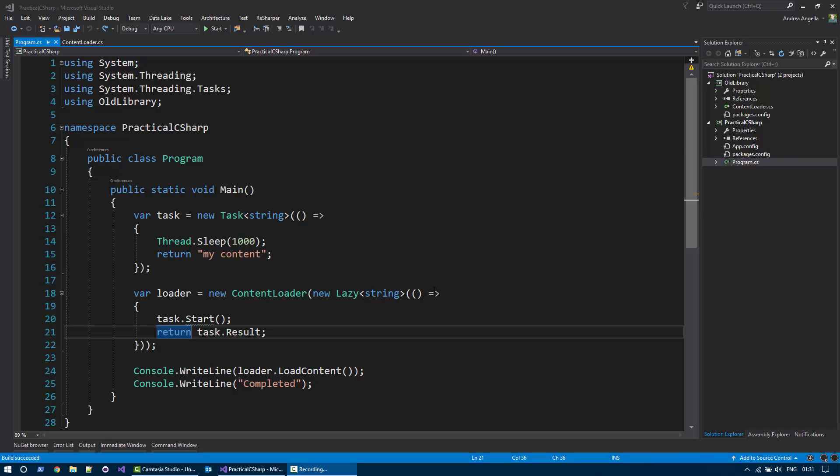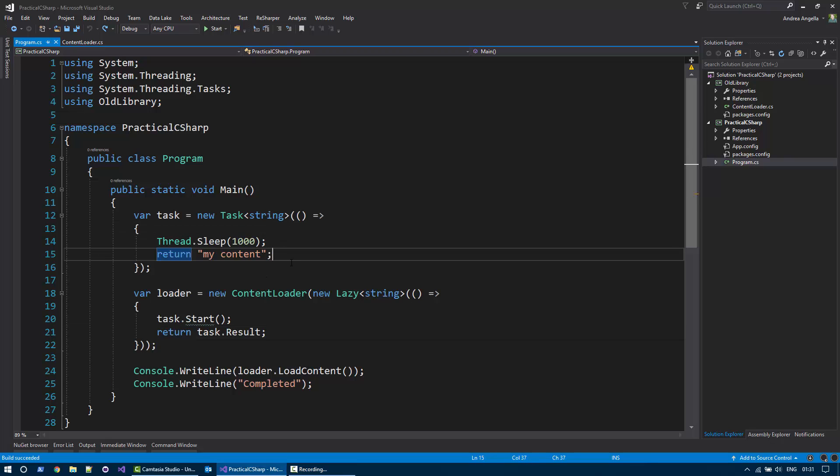This program basically creates a task that sleeps for one second and returns a string, then creates an instance of a content loader that requires a lazy object that starts the task and returns the result.